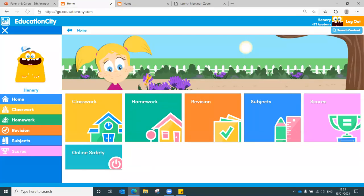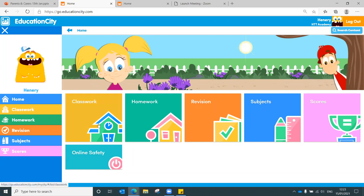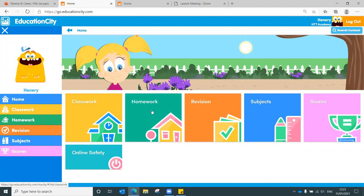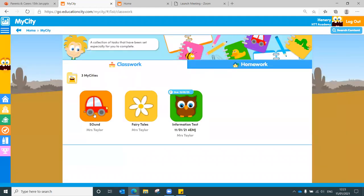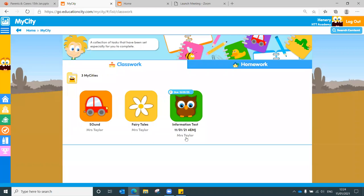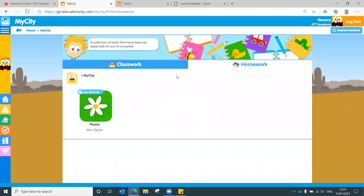And here we are. This might look familiar to you if you have already logged into your child or children's account. What you will find first of all is that classwork and homework. So any work that has been set from teachers will appear in one of these two tiles. Click into classwork. You can see there's a couple of items. You will be able to see what teacher has set it as well. So if your child has maybe two teachers, you'll be able to see exactly who set that, so you can contact that teacher if your child's having issues with a certain area. Some of those items may be due by a certain point. So this particular folder of work is due today.